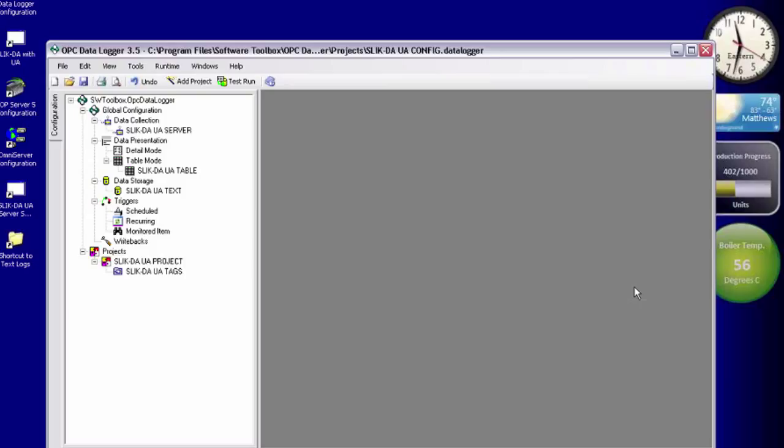I want to demonstrate a connection to a remote top server via OPC UA. This time I'm going to make a connection using encryption, which does require exchange of certificates between the data logger and the top server.